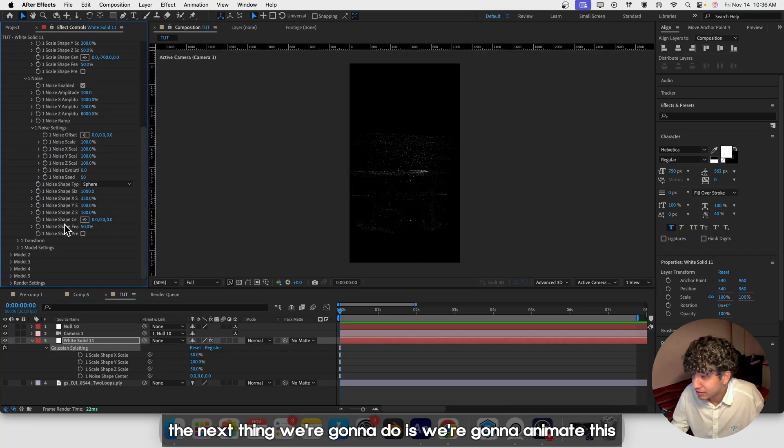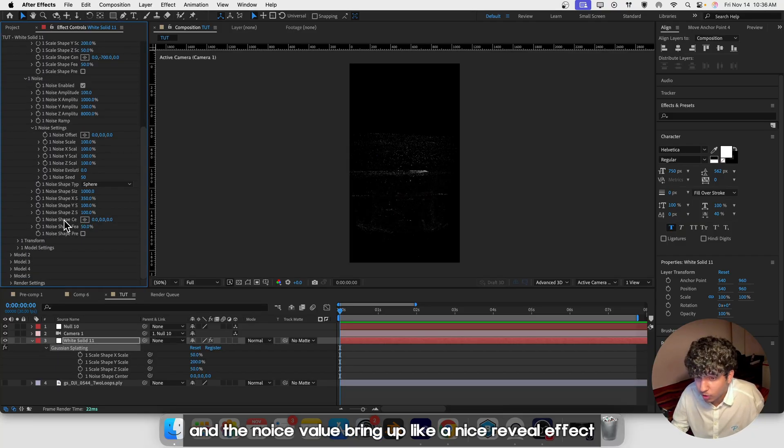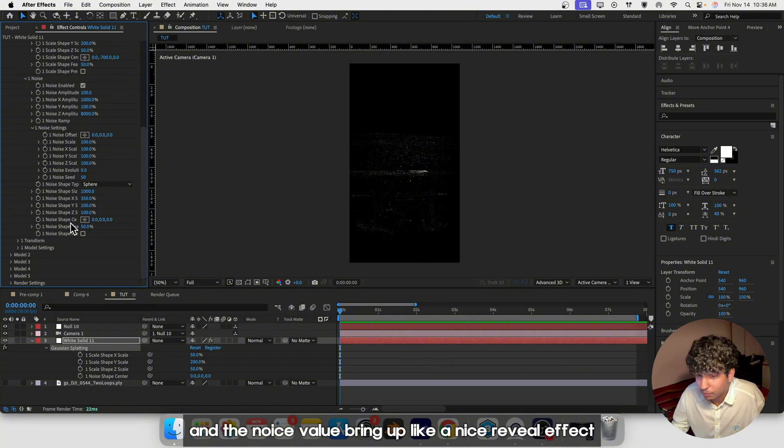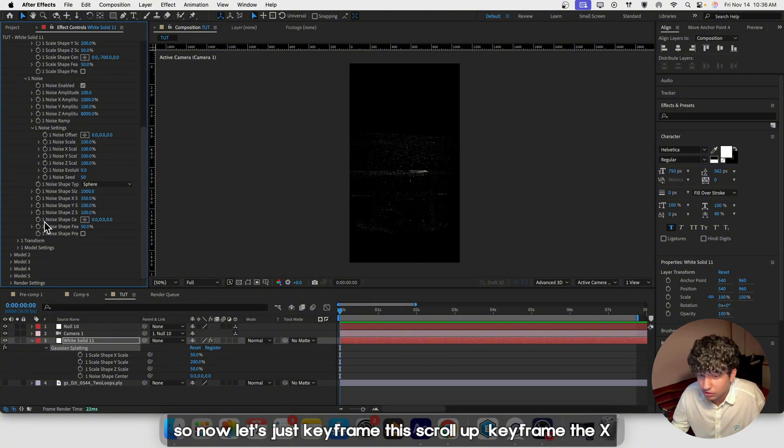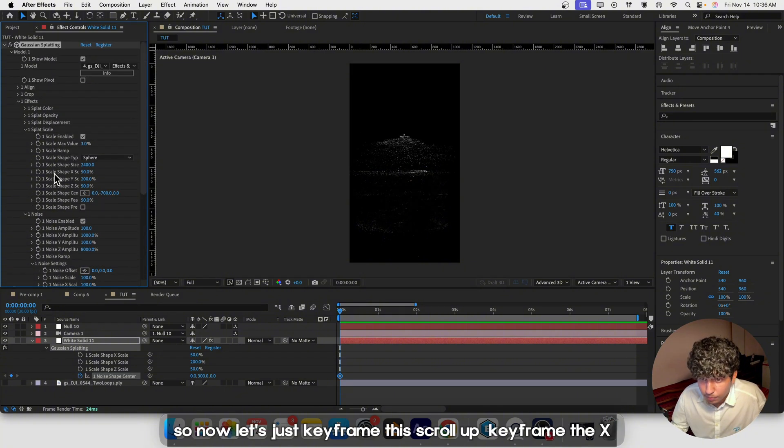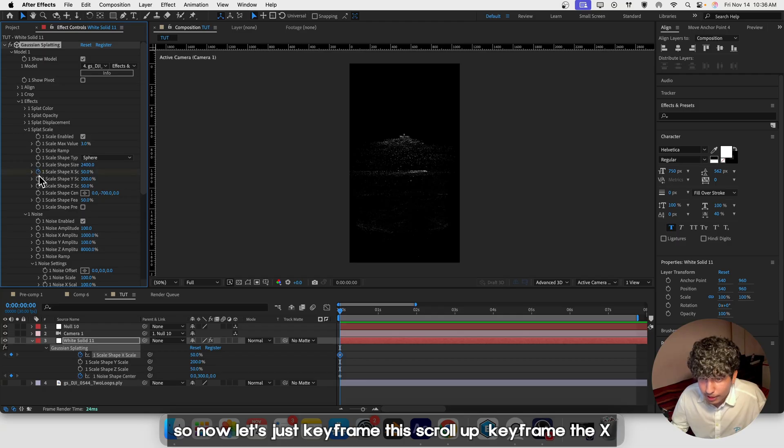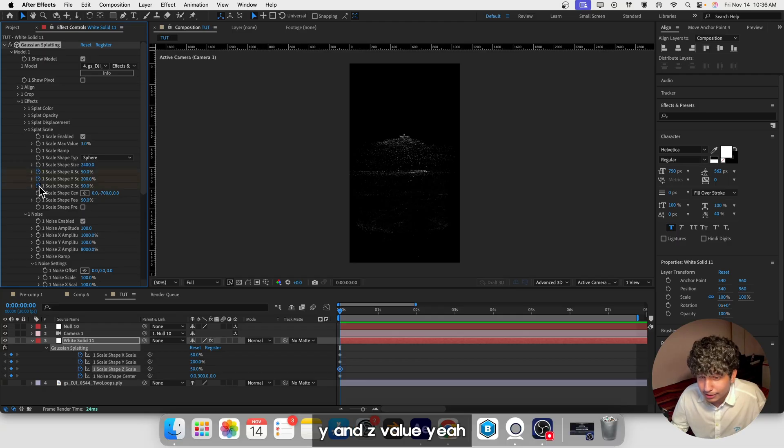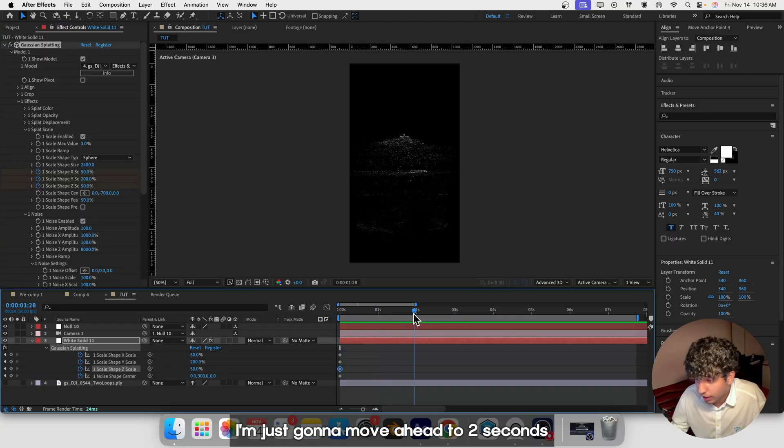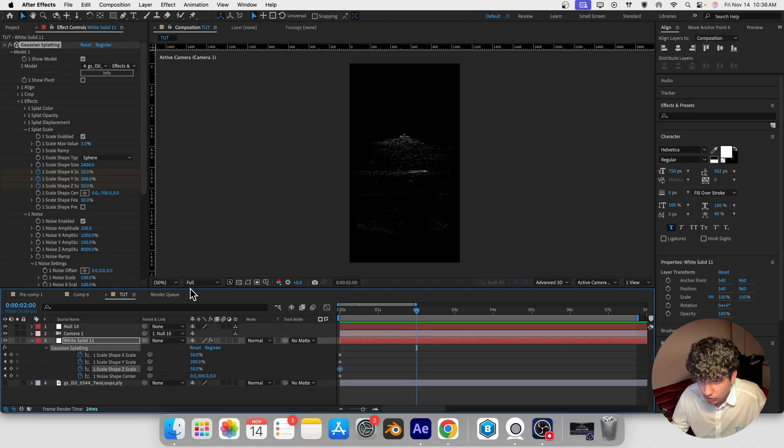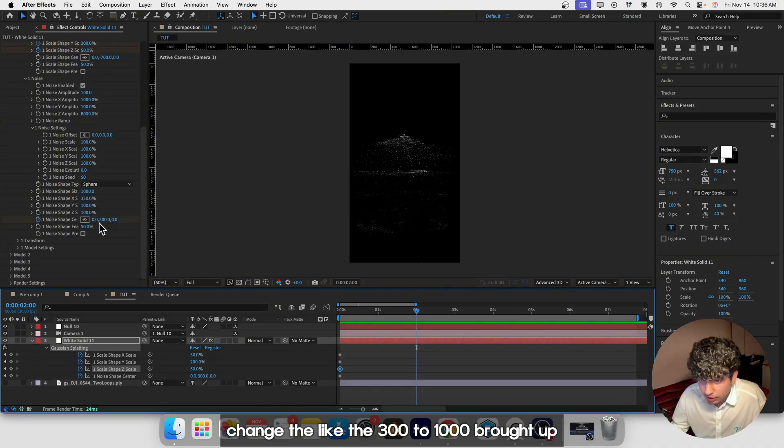The next thing we're going to do is animate the scale and the noise to bring up a nice reveal. Let's keyframe this, scroll up and keyframe the X, Y, and Z values. I'm going to move ahead to two seconds and change the values.